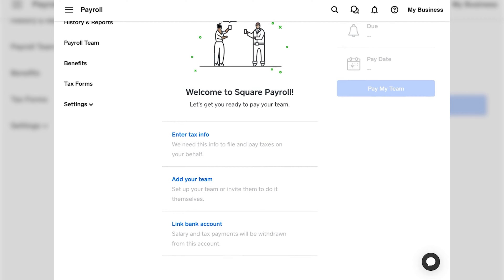You're going to need your employee's information — their addresses, social security numbers, all of your contact information, as well as their W-4s. I'm going to walk you through how to insert all that information into Square and walk you through the details so you can see exactly what's required to get set up and rolling with your Square Payroll.